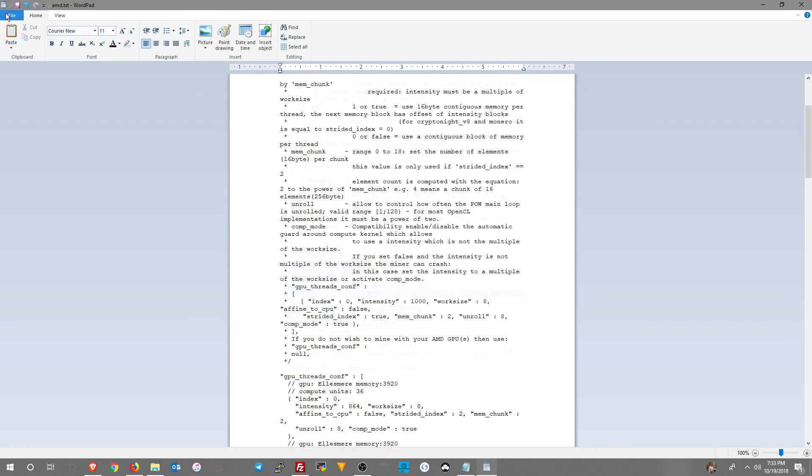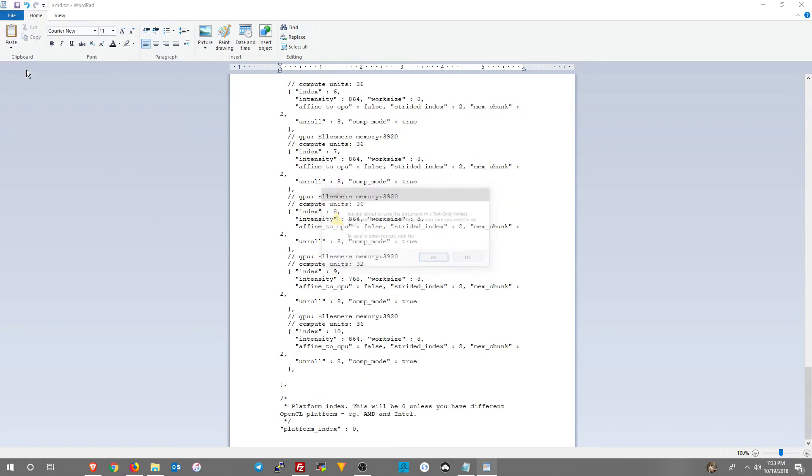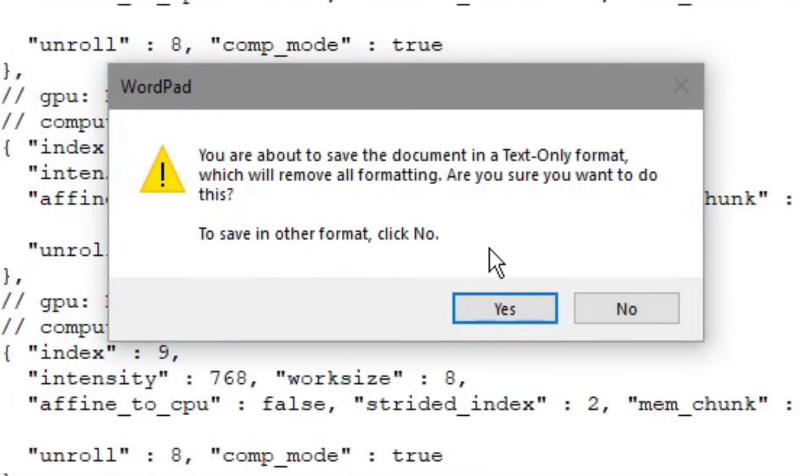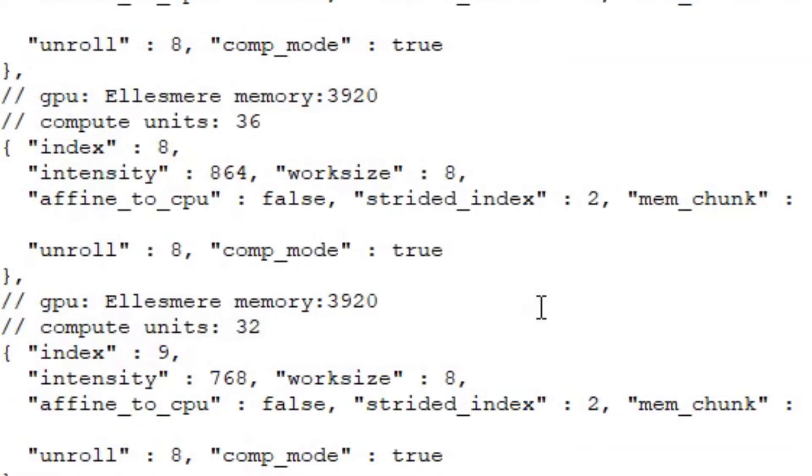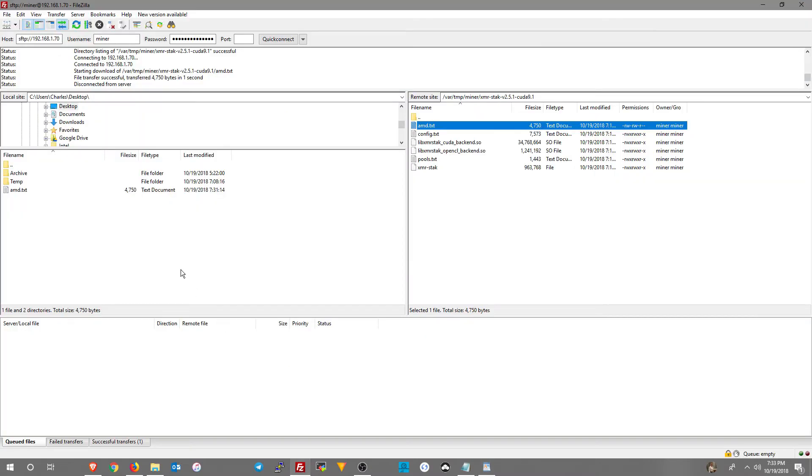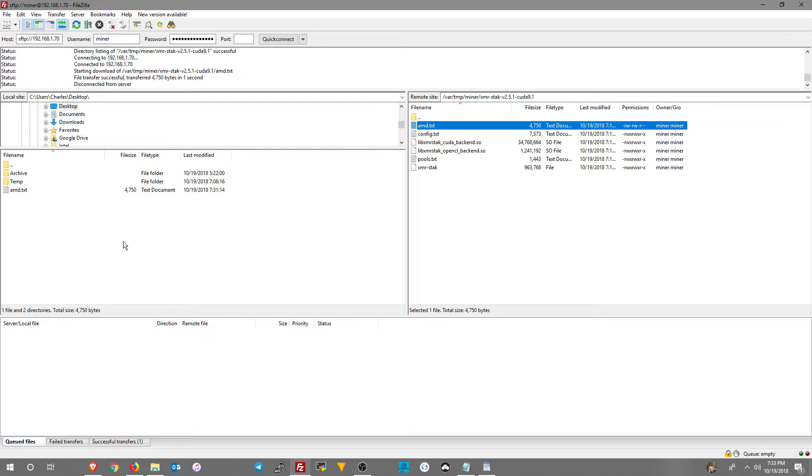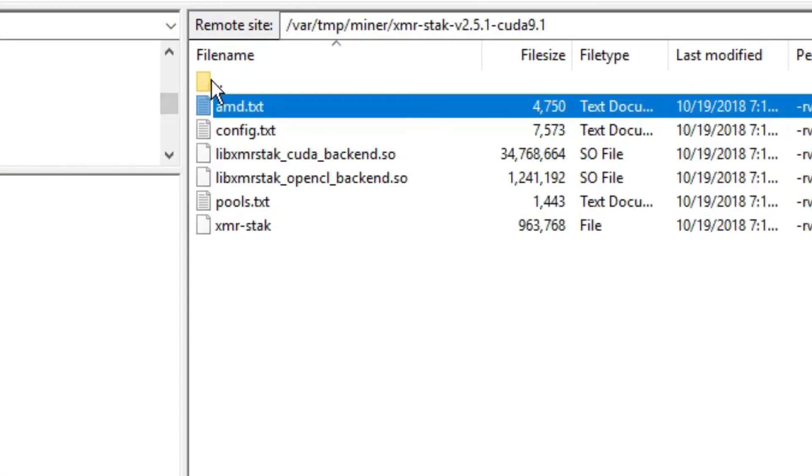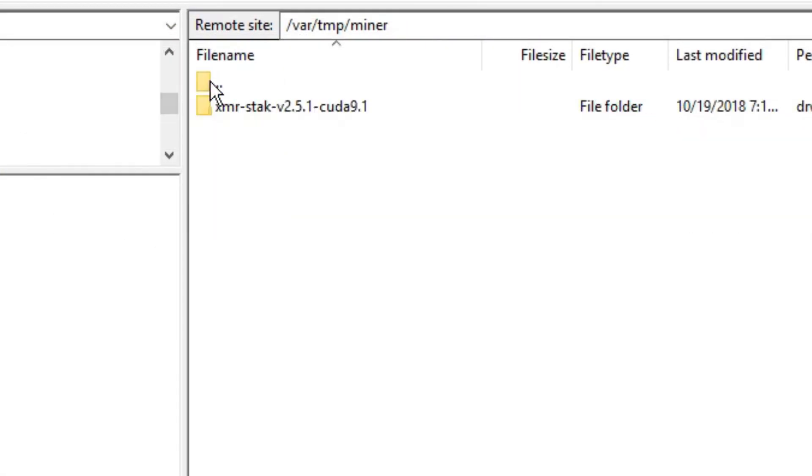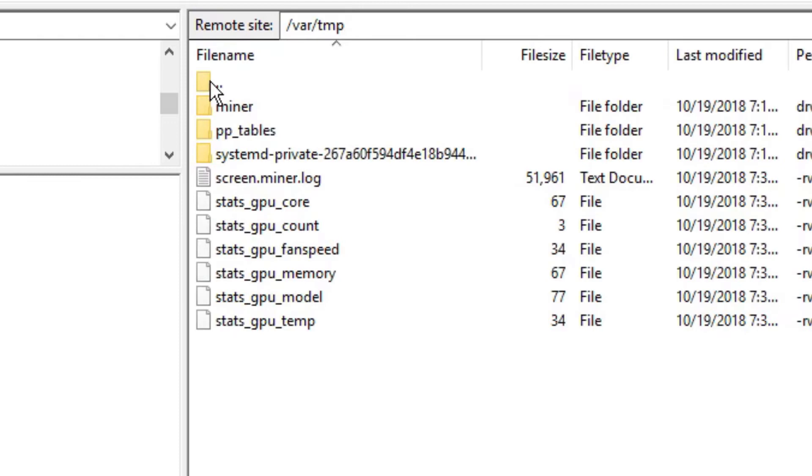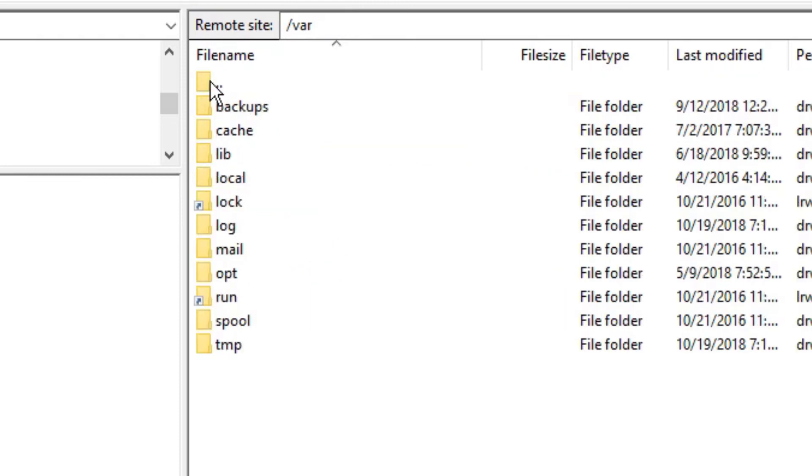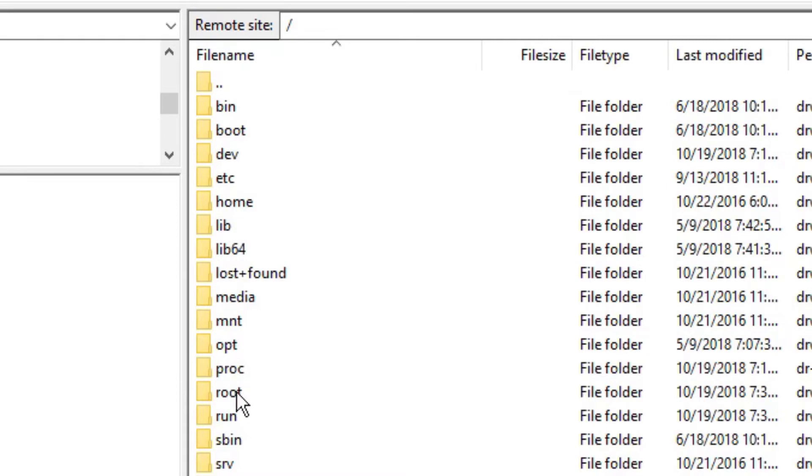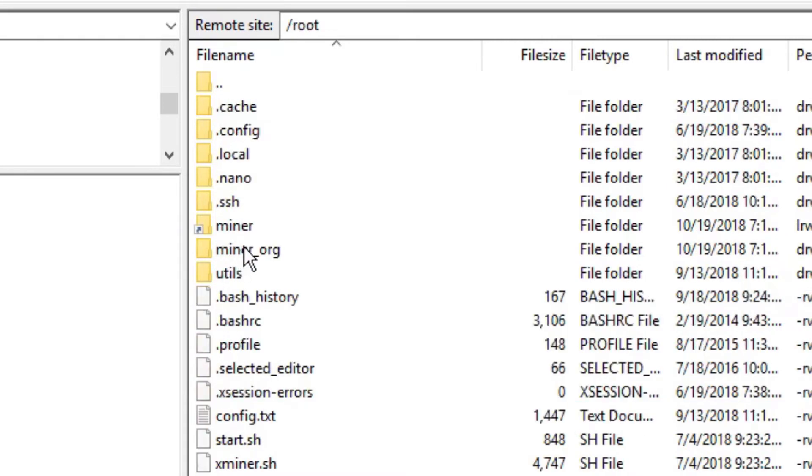Now we're going to click file save. We're going to choose yes to that if you get that message. Now we're going to go back to FileZilla. And we need to get that file, the amd.txt file, into the miner underscore org folder. If you don't do this part, whenever you reboot the rig, it's just going to override it with the bad one, the single threaded amd.txt file.